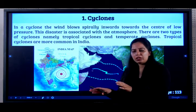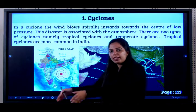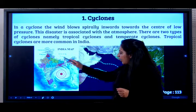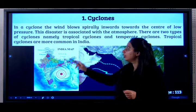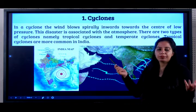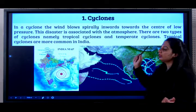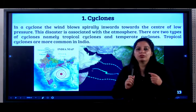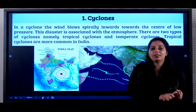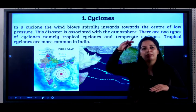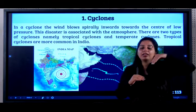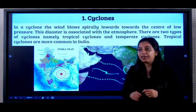When there is a low pressure created and a lot of air comes from everywhere to that region, a cyclone is formed. It is associated with the atmosphere because it is related to air. There are two types: tropical and temperate. The cyclones that occur in tropical areas — between the equator and the Tropic of Cancer and Tropic of Capricorn — are tropical cyclones. Above the tropics, if a cyclone occurs, it is a temperate cyclone.